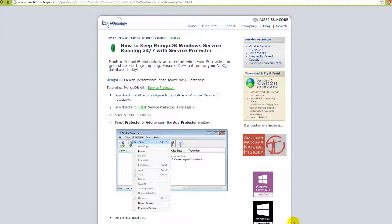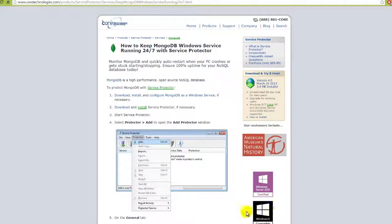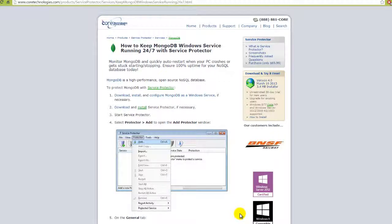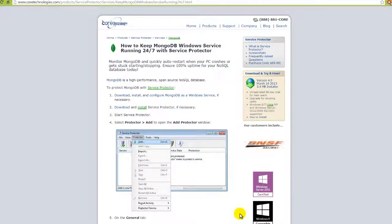Welcome to this video tutorial from CoreTechnologies.com. Today, we are going to show you how to use Service Protector to monitor the MongoDB Windows service and automatically restart it if your server crashes or if the service gets stuck starting or stopping. Let's get started.